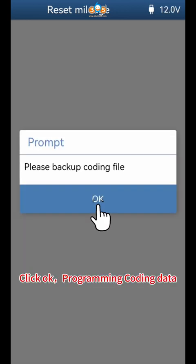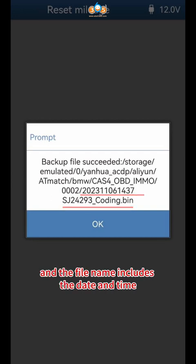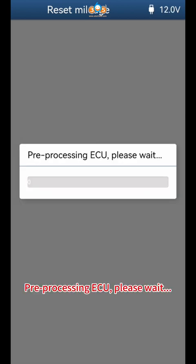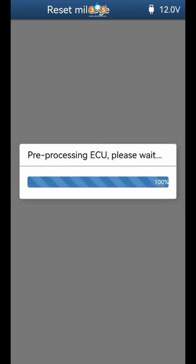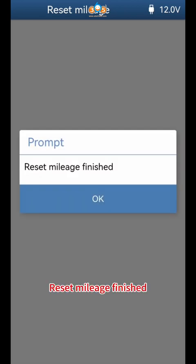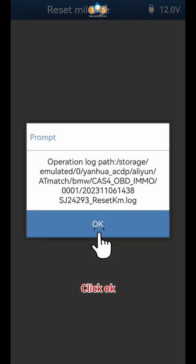The system is programming and coding data. Pay attention to the path used to save the file — the file name includes the date and time. Click OK. Pre-processing ECU; please wait. Once complete, click OK. Reset mileage is now finished; click OK.